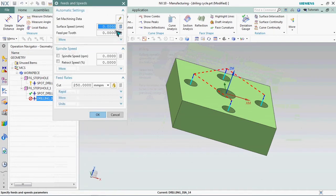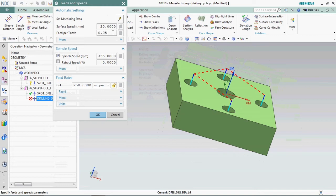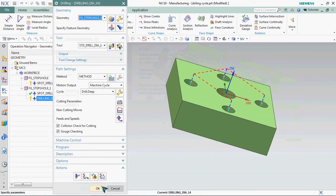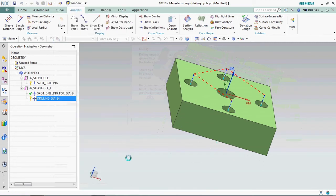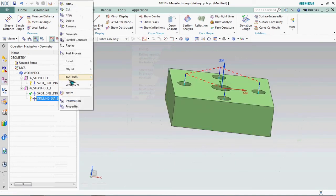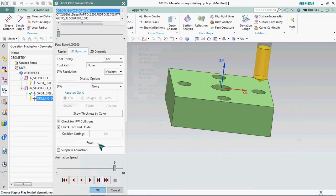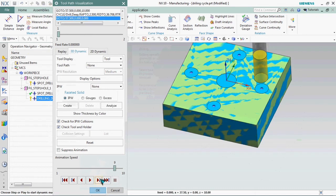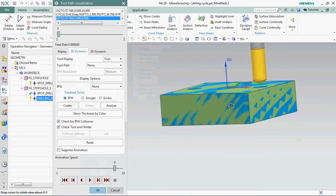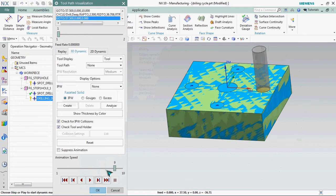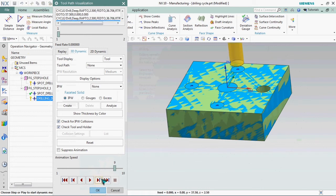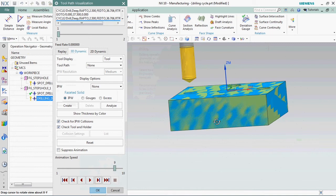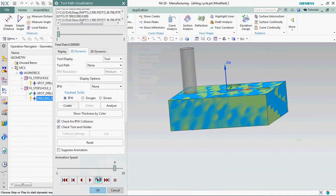We need to prepare drilling feed and speed. Now the tool path is generated. Click OK. The tool path is visible.